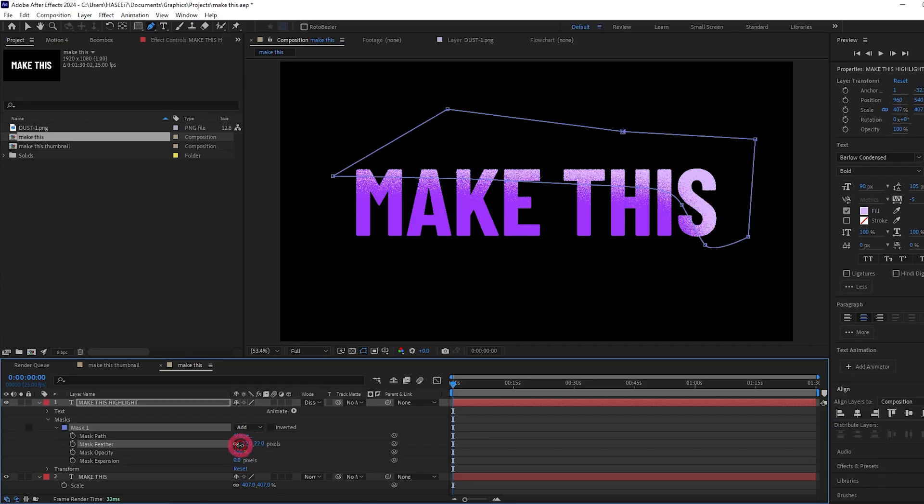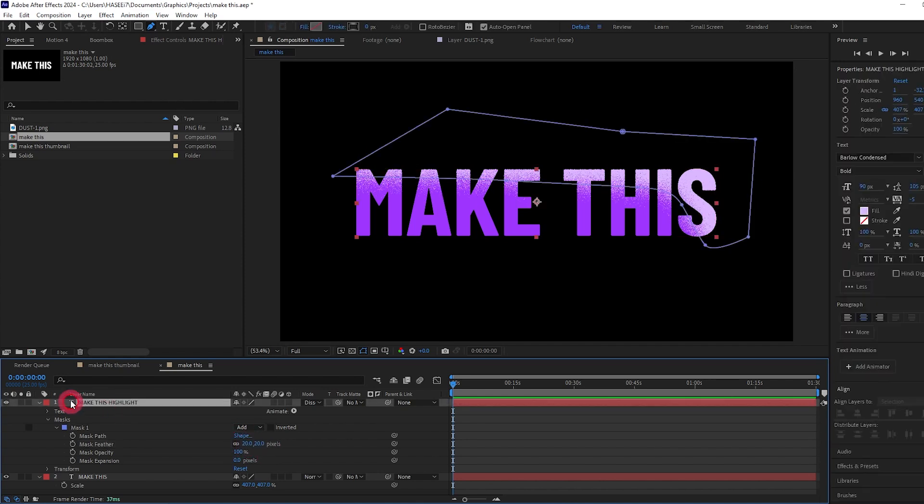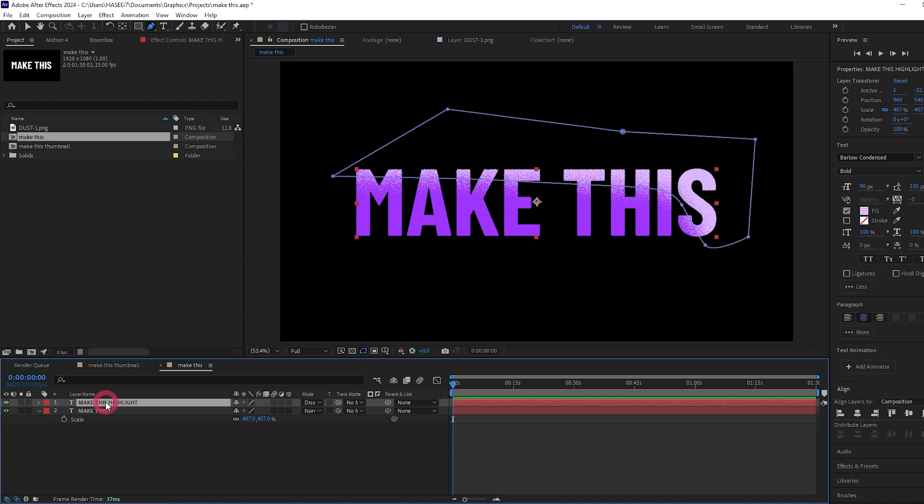I'm going to go for around 20 pixels. And now we're going to do the same thing but for the shadow.